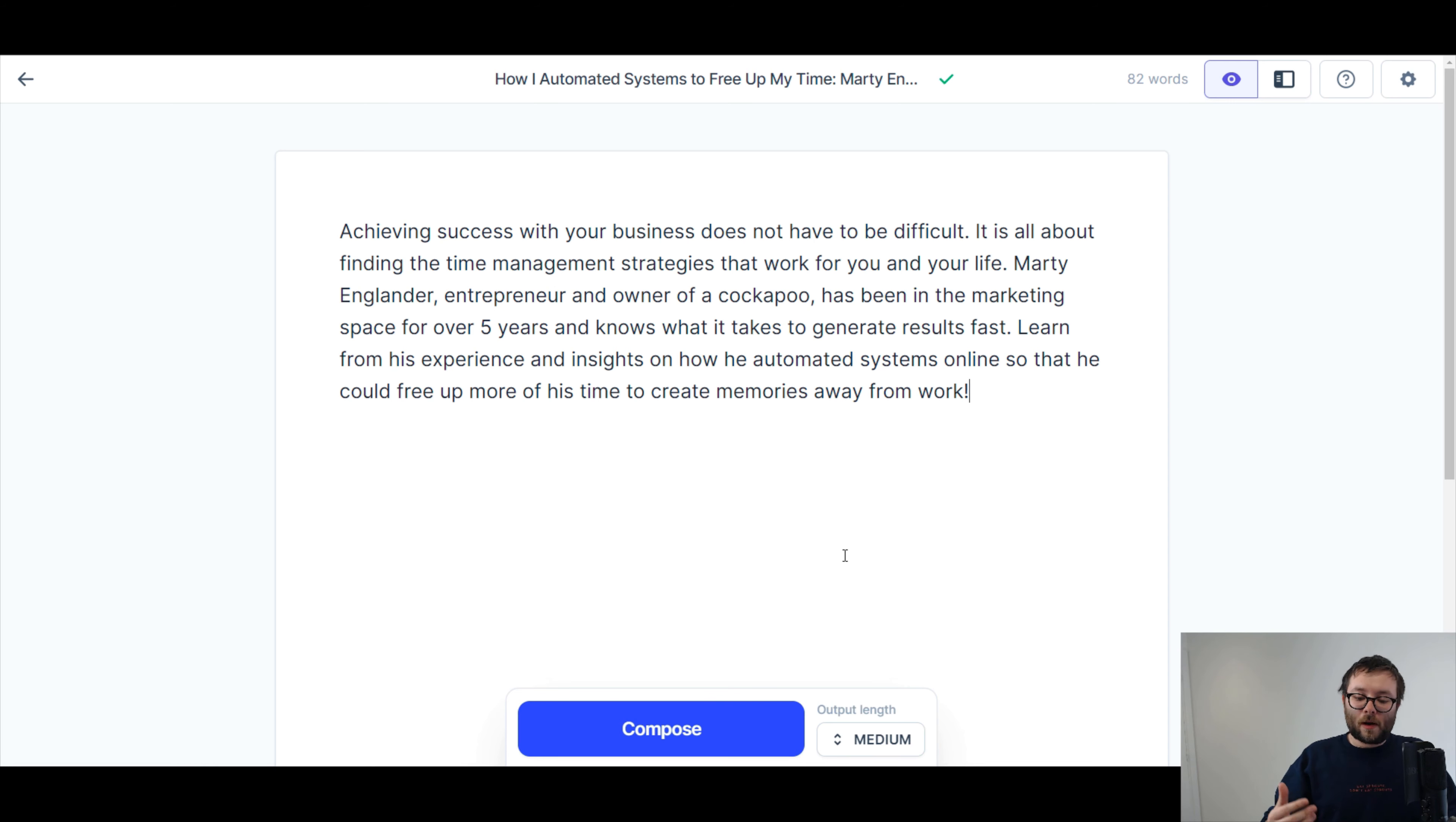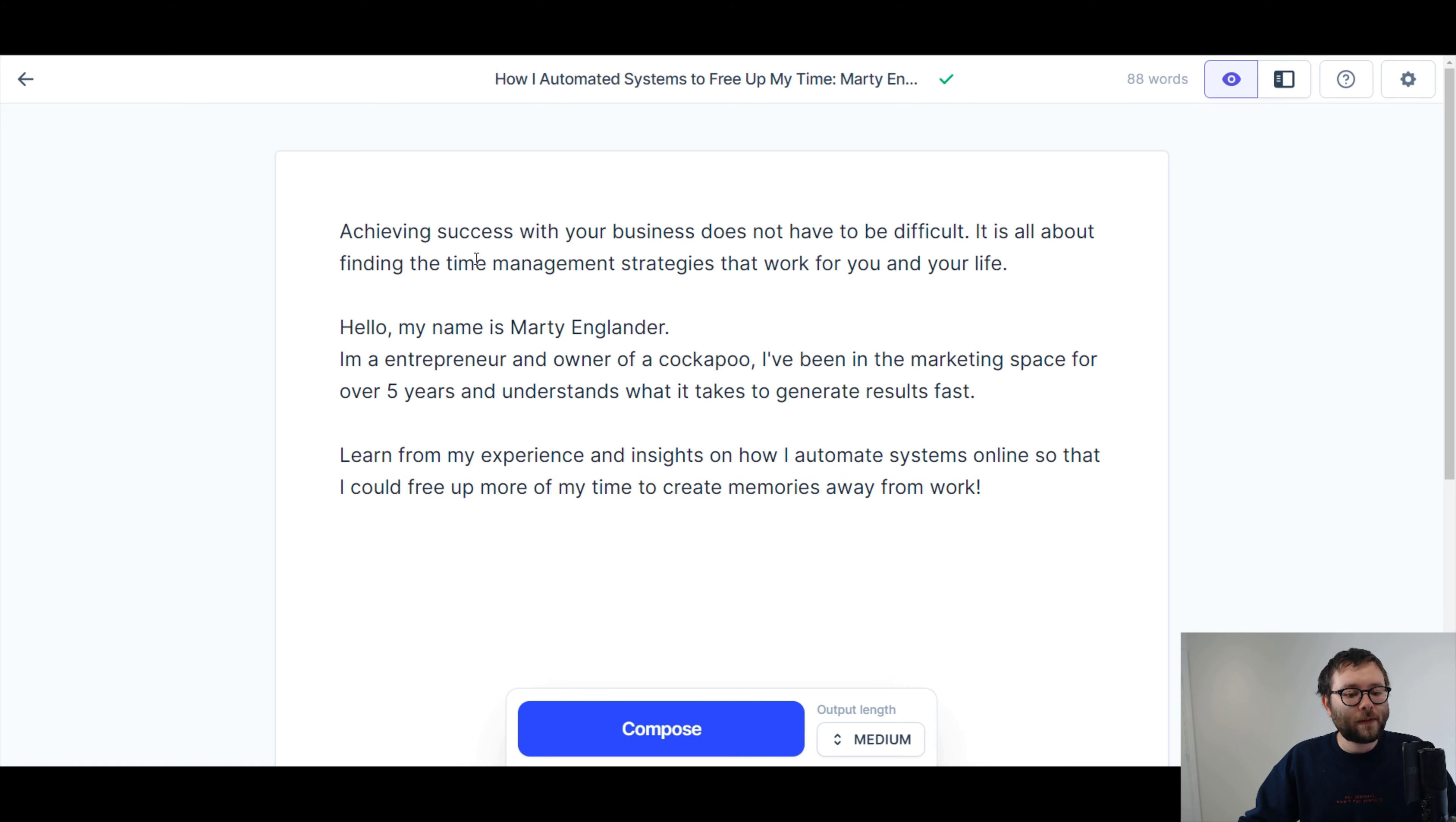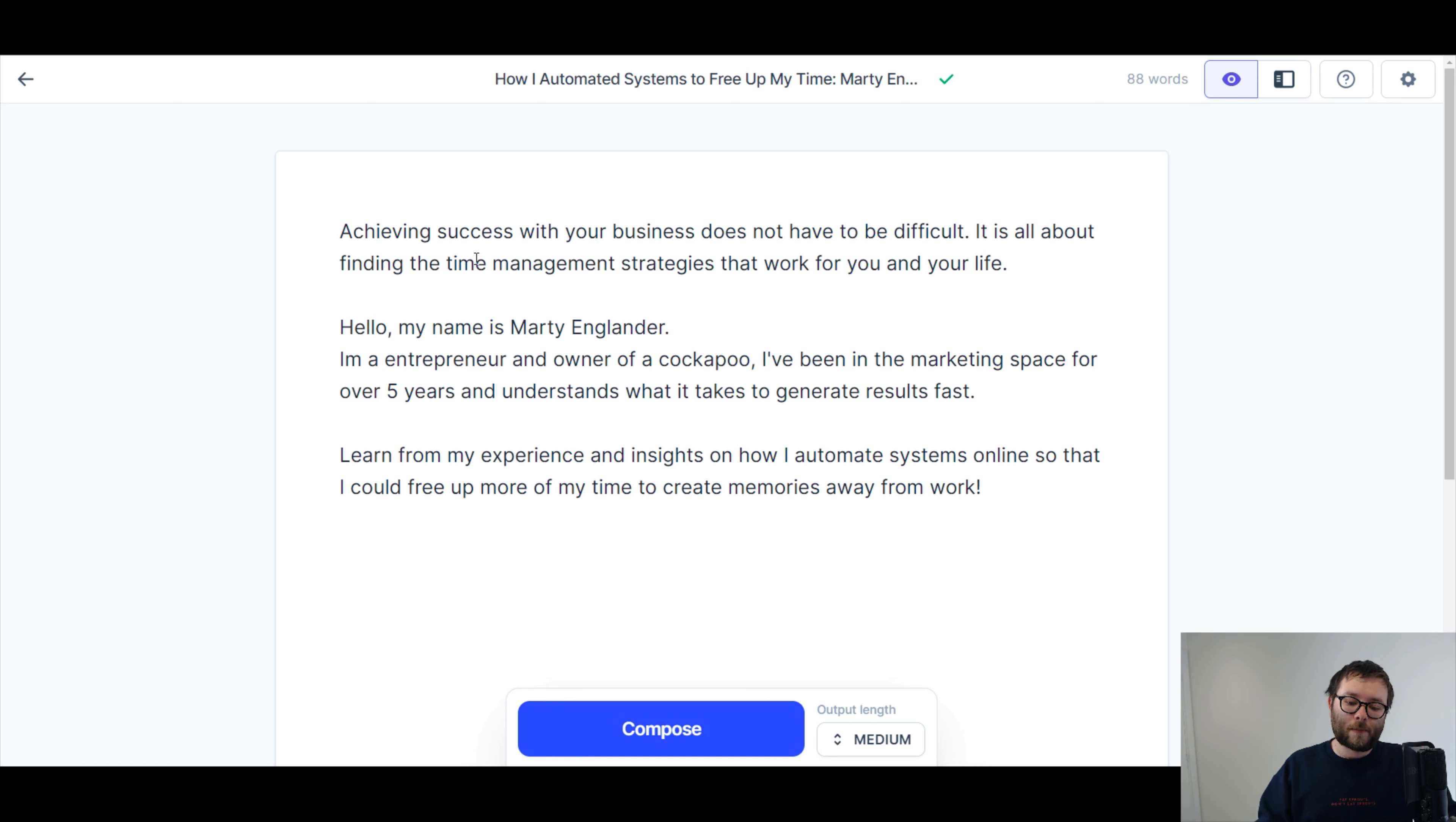Okay, now this is where it gets really cool. Okay, so what I'm actually gonna do, I'm going to turn this into first person. So I'm just gonna move that here. So achieving success with your business does not have to be difficult. It is all about finding the time management strategies that work for you and your life. Hello, my name is Marty Anglander. I'm an entrepreneur, I can't pronounce today, and owner of a Cockapoo. I've been in the marketing space for over five years and understands what it takes to generate results fast. Learn from my experience and insights on how I automate systems online so that I could free up more of my time to create memories away from work.